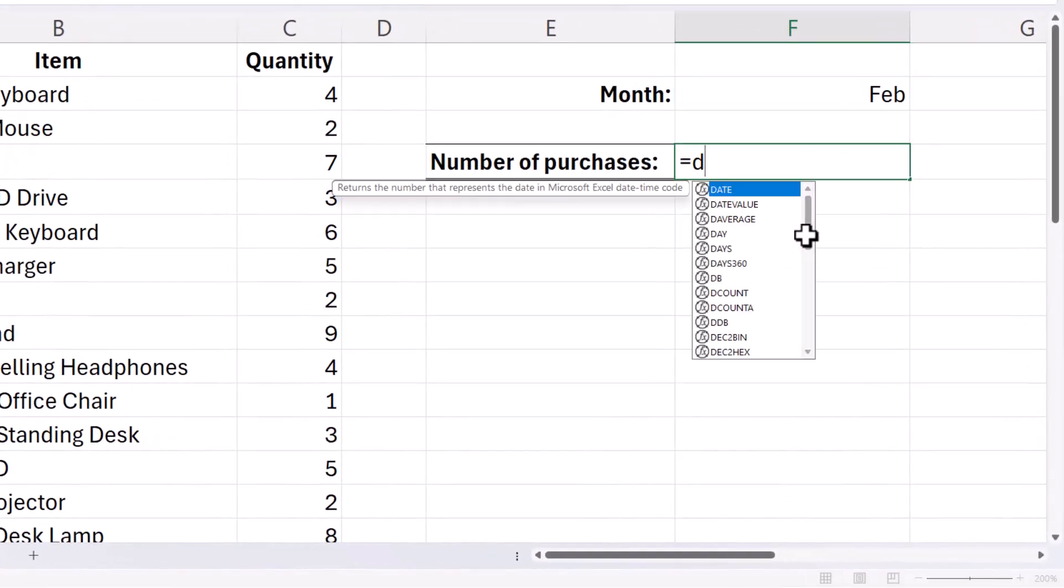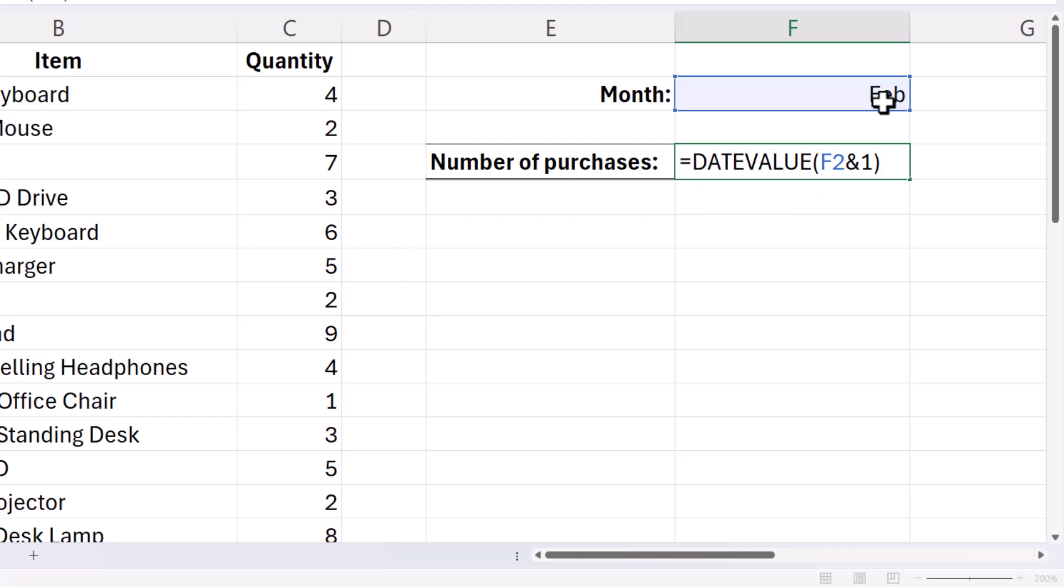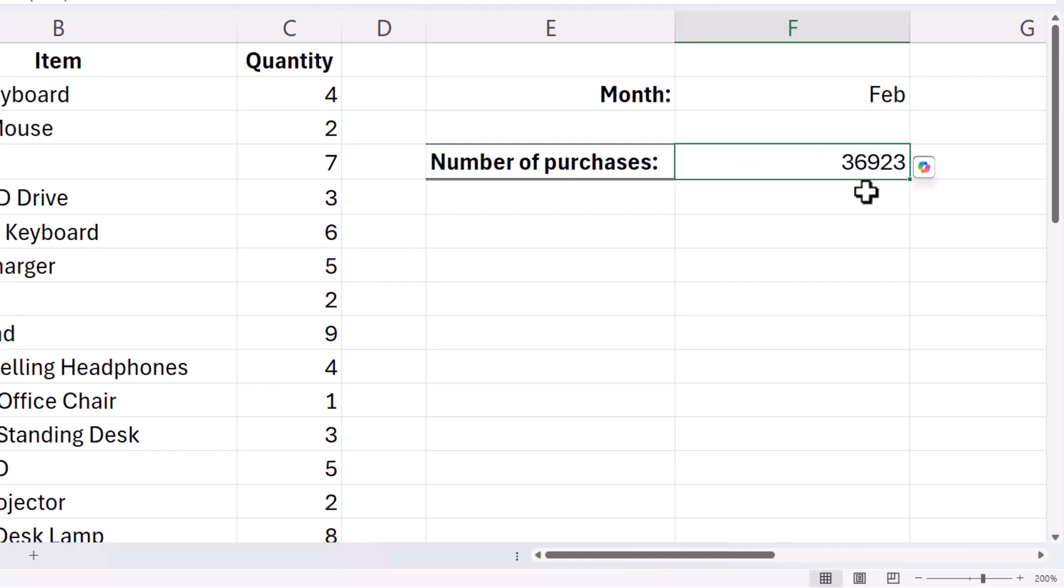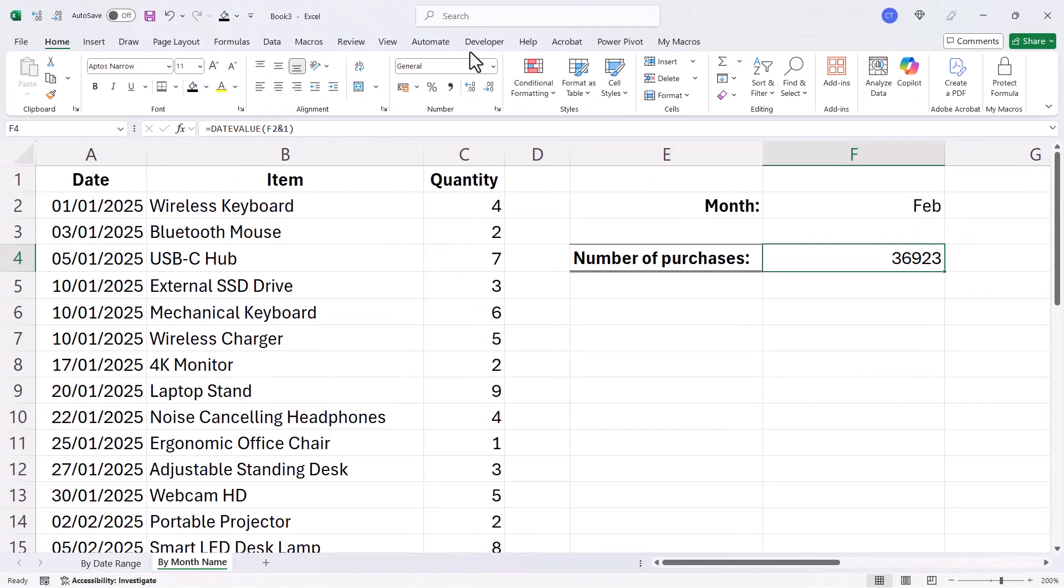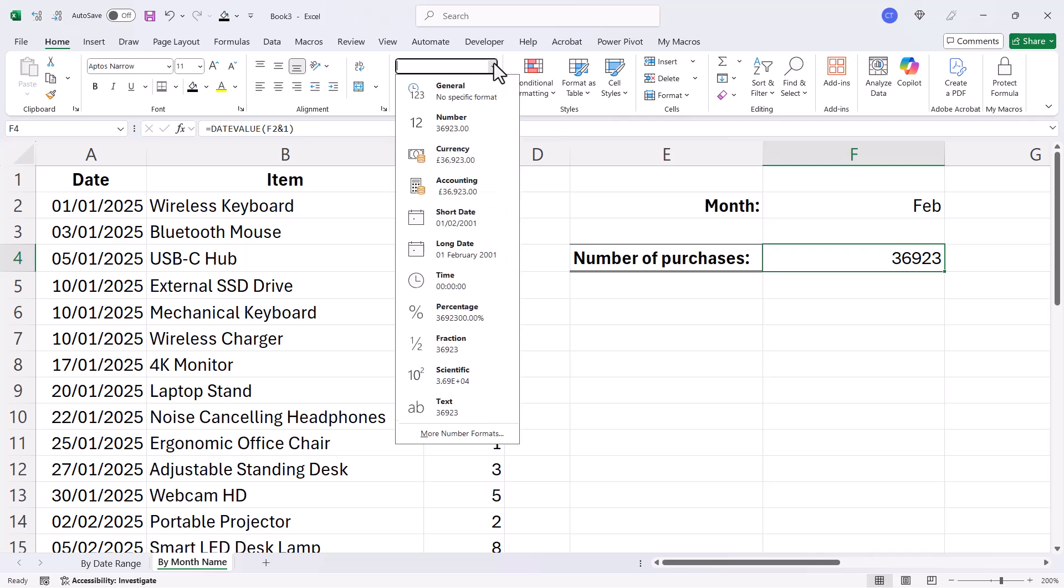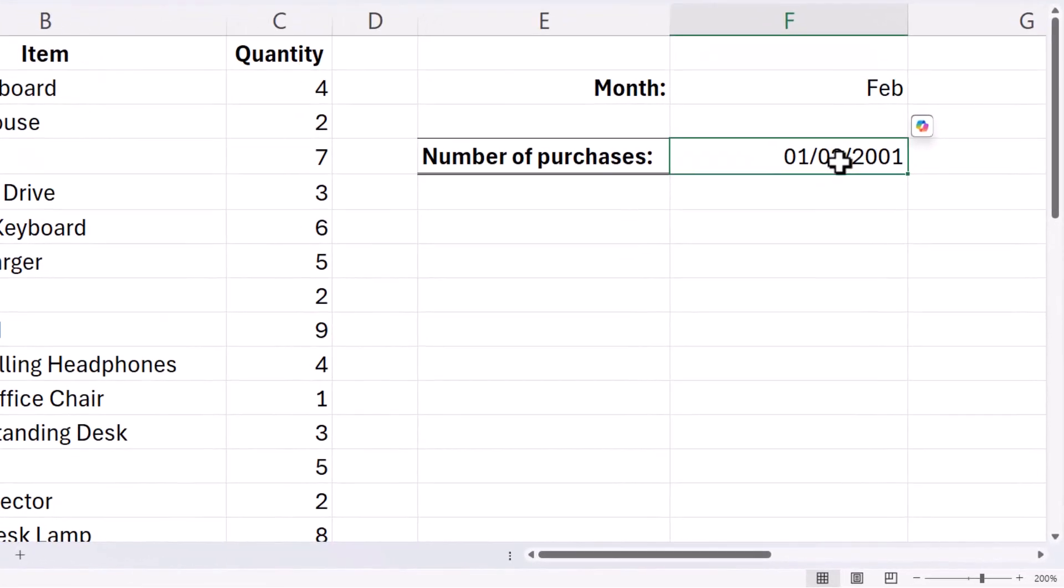Now the first function we're going to use is DATEVALUE. The date text is our month name, abbreviated or not, and you have to concatenate that with the number one. Now what that will return is the serial number of a date which has February as its month.